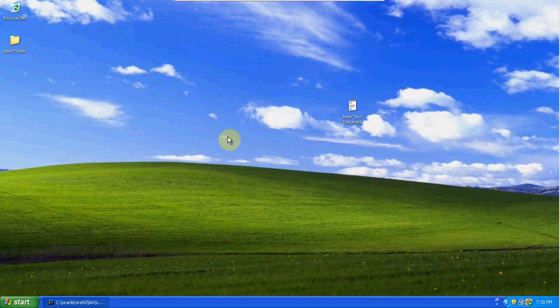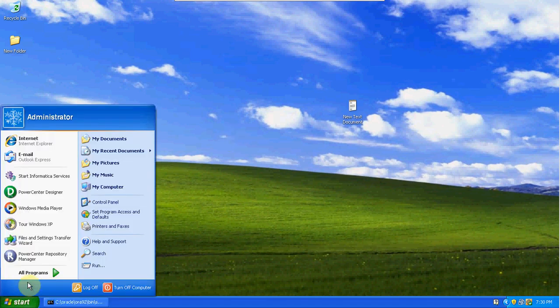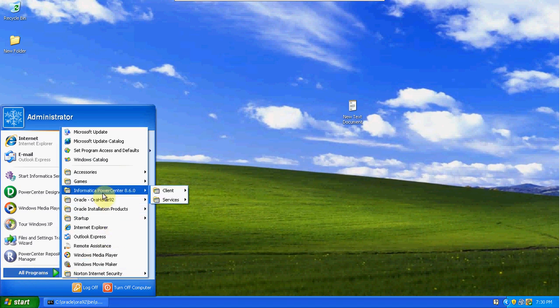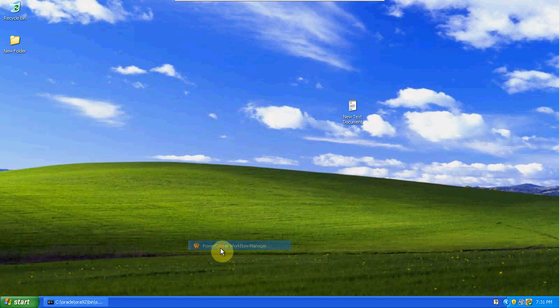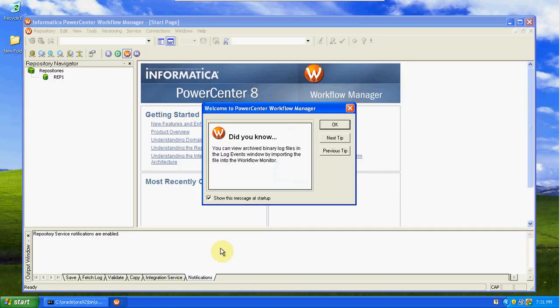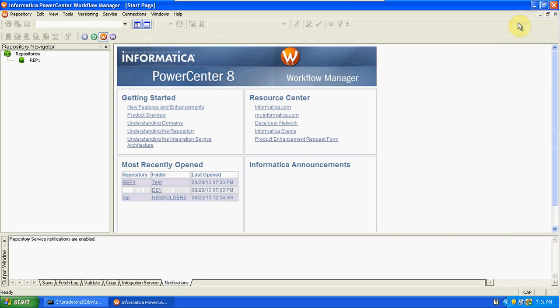Today we are discussing the repository workflow manager. First, open the PowerCenter Workflow Manager. Using workflow manager, we prepare sessions and workflows and execute the mappings we created in the designer. We pass data from source to target, and in between we apply transformations. Based on the transformation, it will filter the data and finally load it into the target. From workflow manager, we can also schedule jobs and send emails.